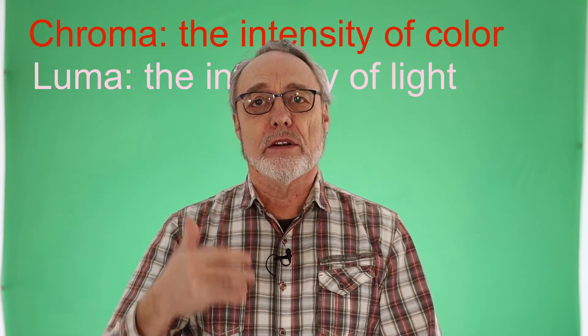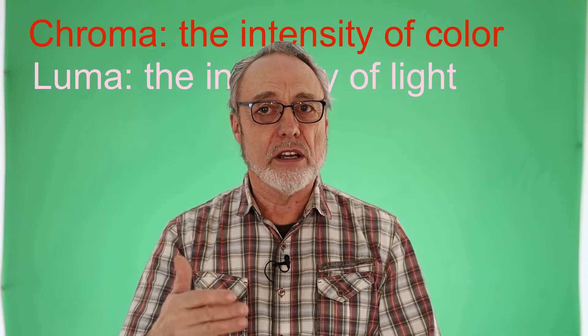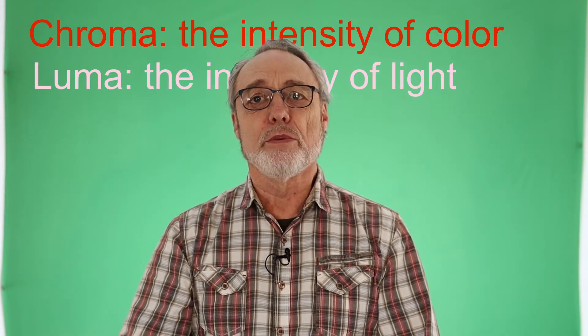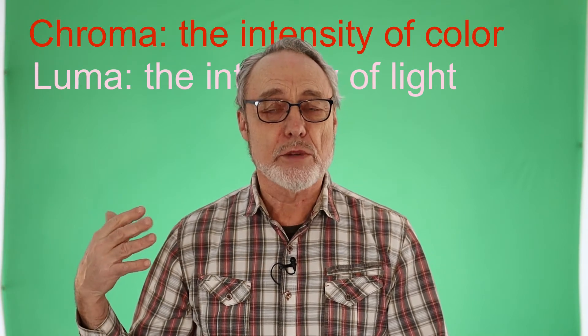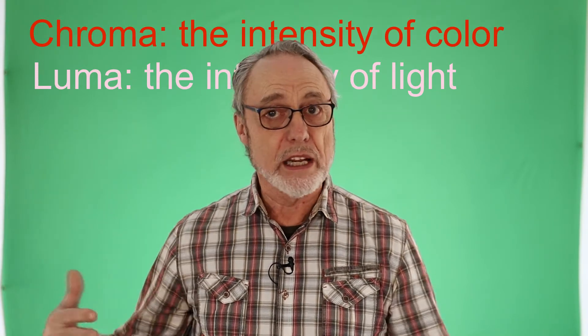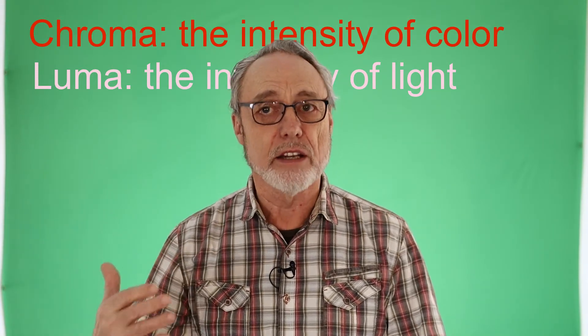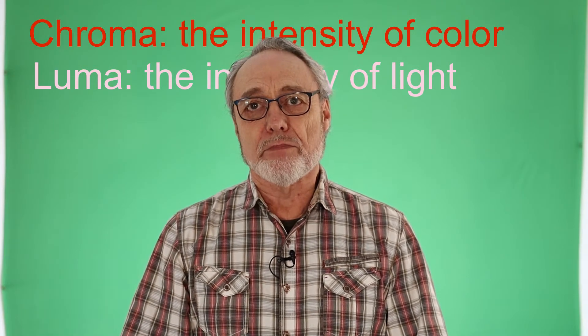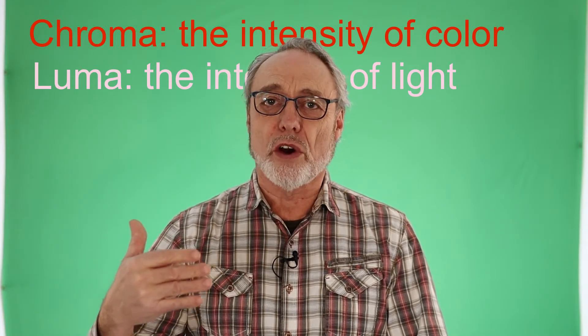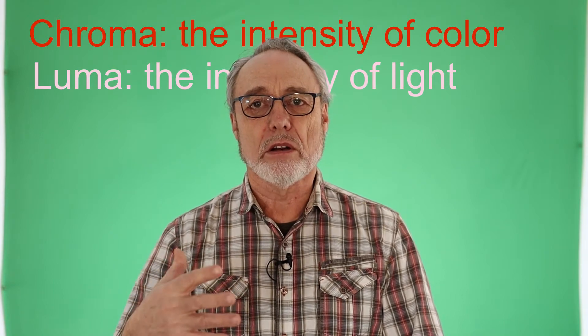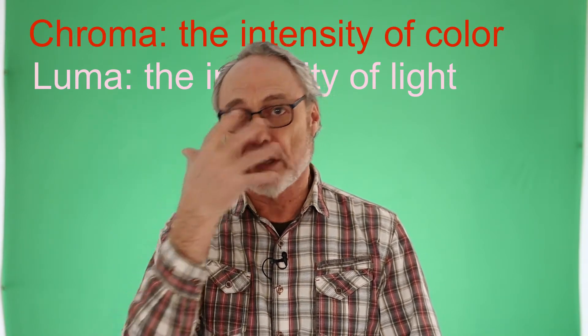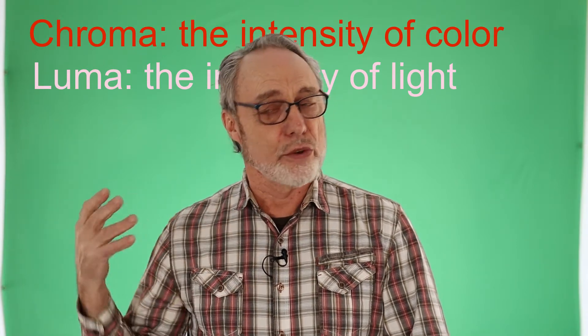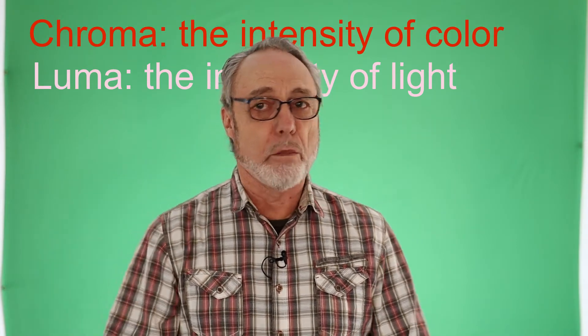The reason we use a green screen is because green is an intense color and we can make it intense by lighting it or choosing a certain color. Green is also the most opposite color of red, so anything like red tones like skin you don't lose.